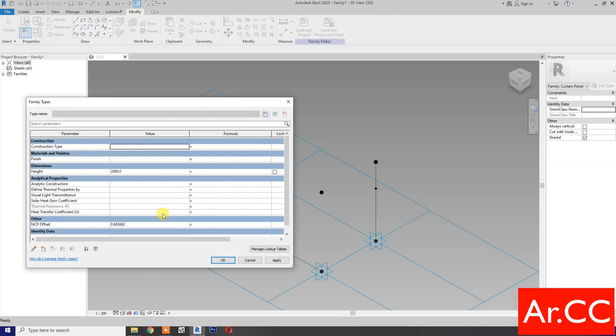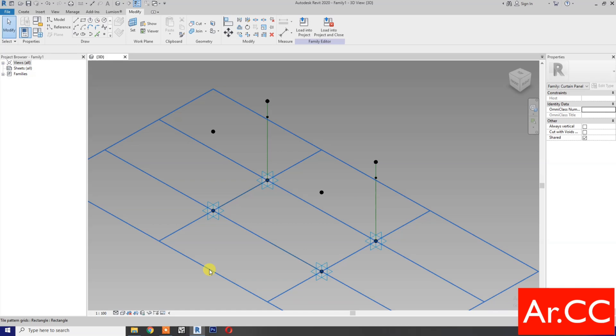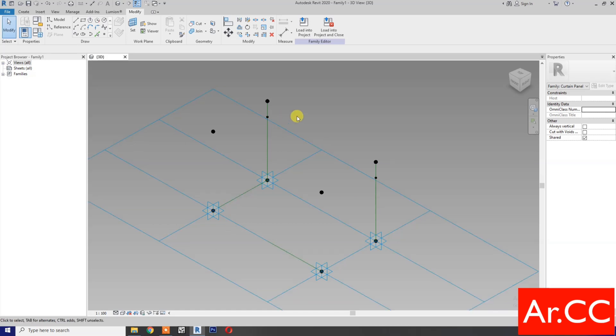Go to family types, change NCP offset to 0.8. OK.